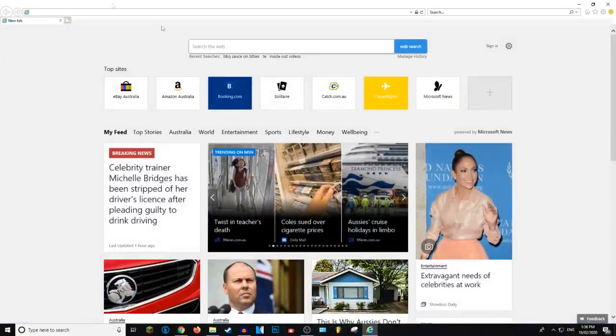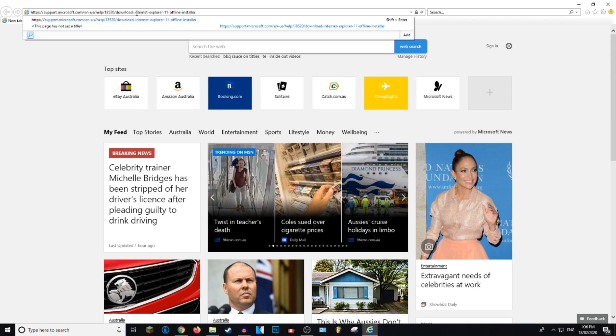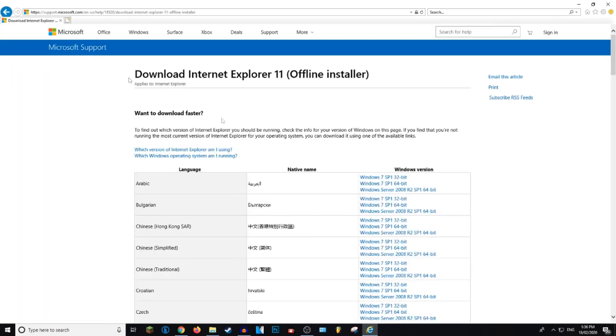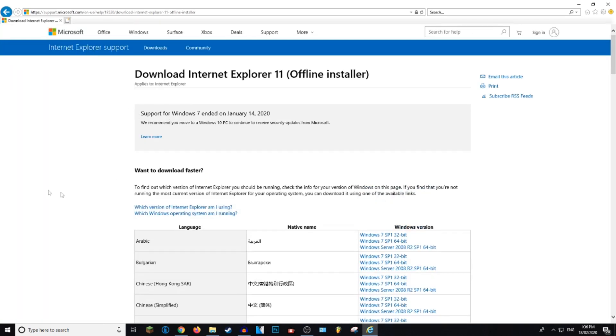Okay, so you want to open up Internet Explorer or another browser and paste in this link. It will be down in the description. So just click on the link down in the description and it'll take you to this. This is how you download the latest version of Internet Explorer.